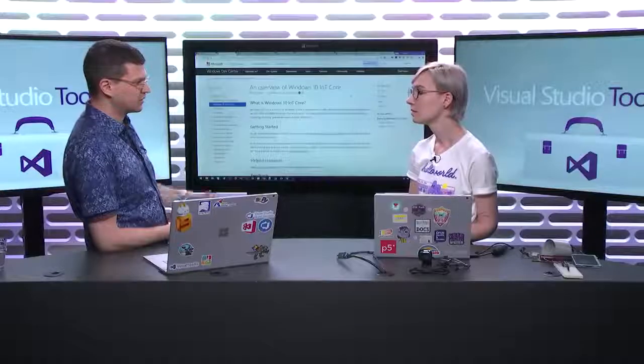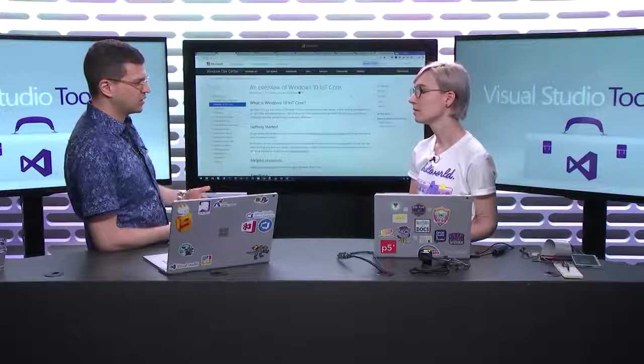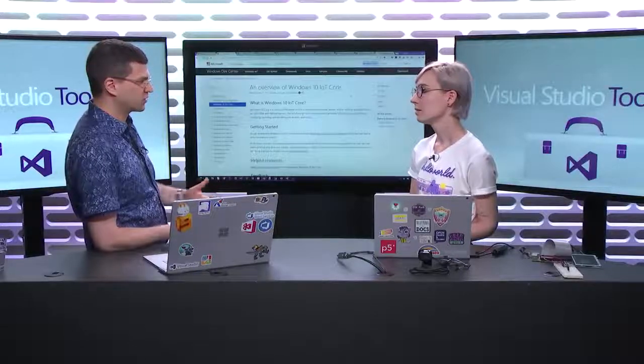Tell us a little bit about your background — how did you come to this world of IoT? I've been a developer for around 12 to 13 years now, and IoT was always a hobby for me for a long time. Then I just started getting more and more interested in it, and I came to Microsoft to focus on IoT within the Cloud Developer Advocate team. So I get to do a lot of really cool stuff in Azure to do with IoT.